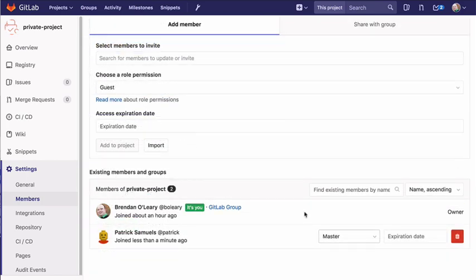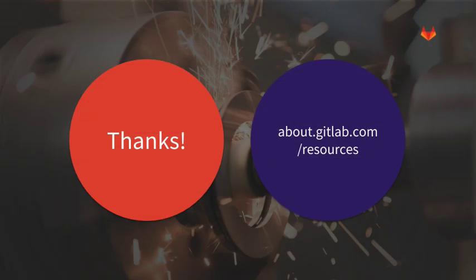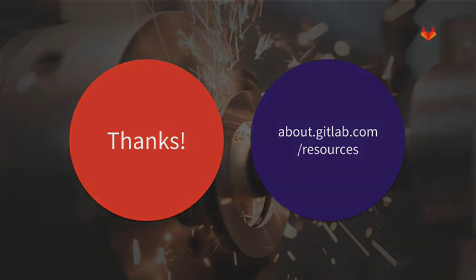Thank you for watching this GitLab video. You can find more training videos on our YouTube channel and a lot of additional resources at about.gitlab.com slash resources.